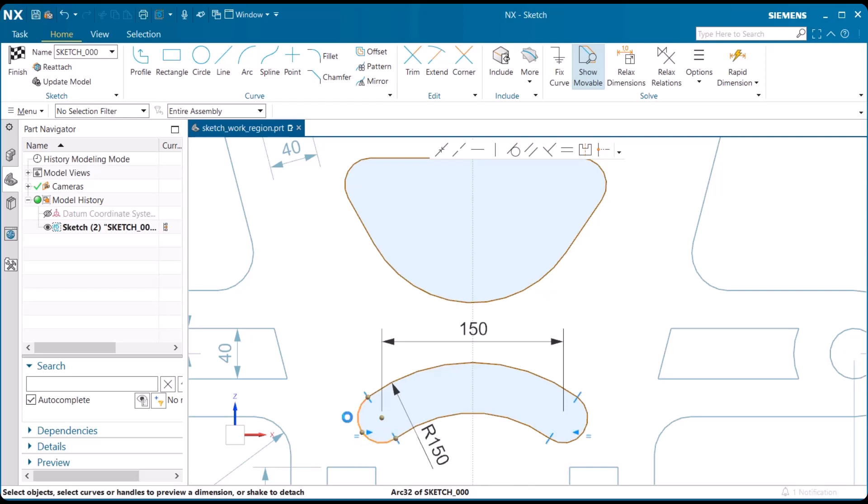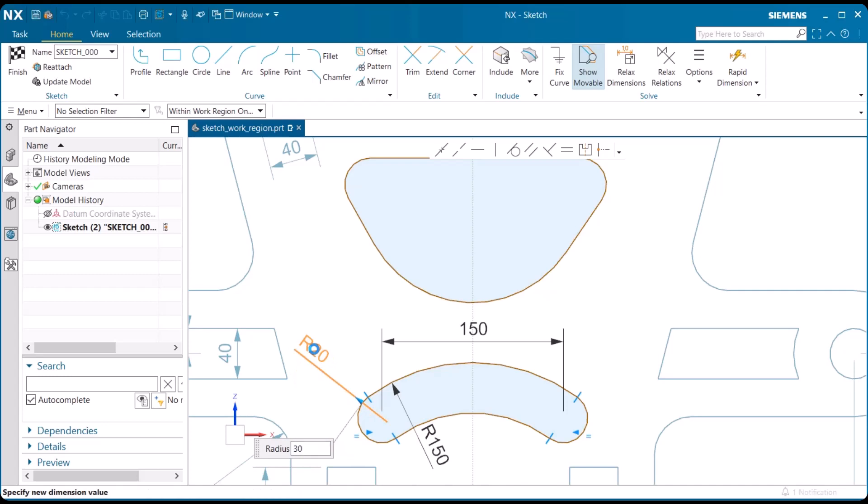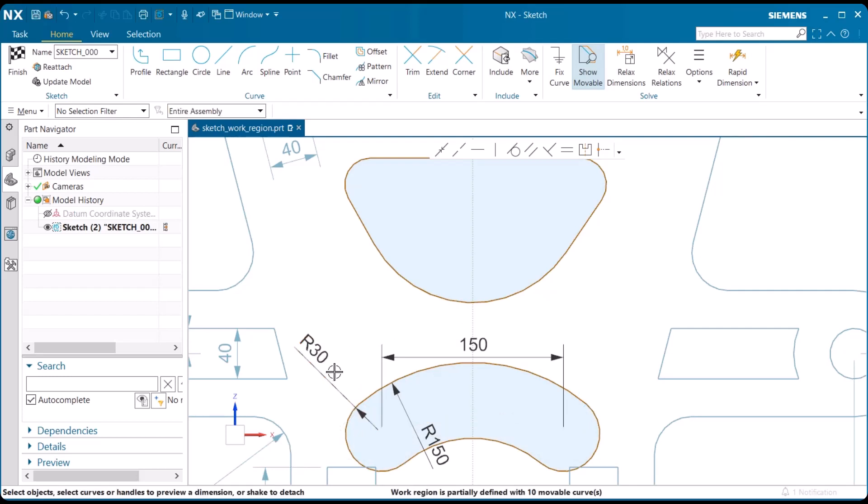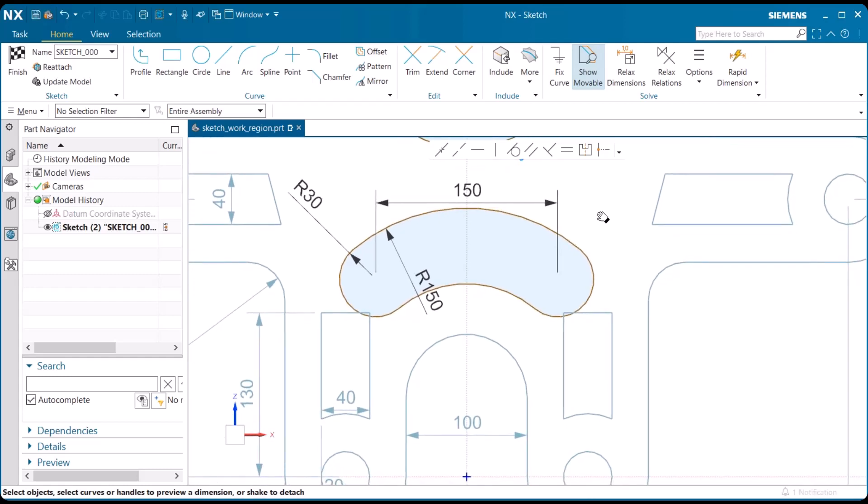If I go ahead and select on that slot end, and let's go ahead and make that 30 and press enter. And I'm going to select away, so that then it is set.